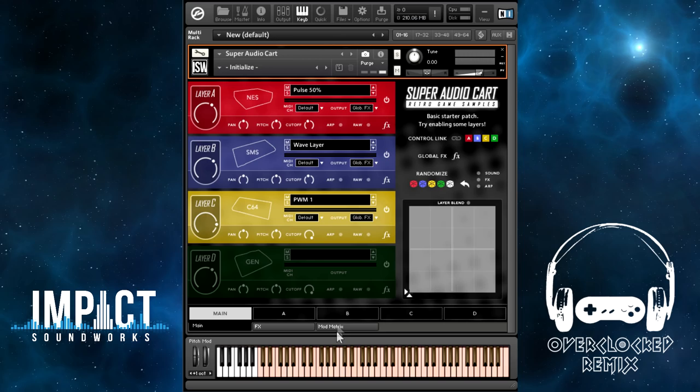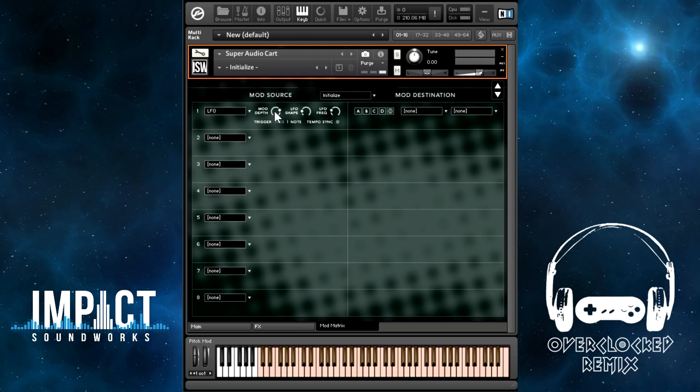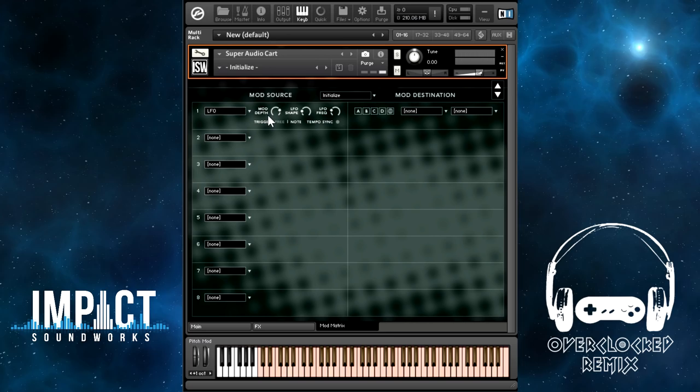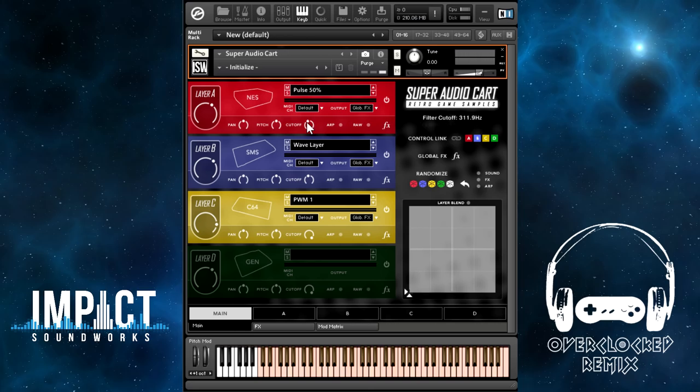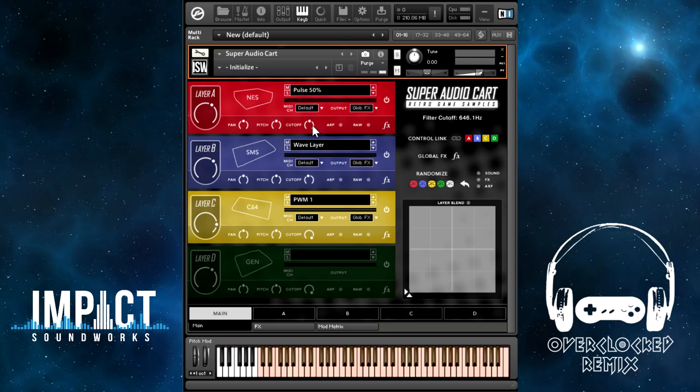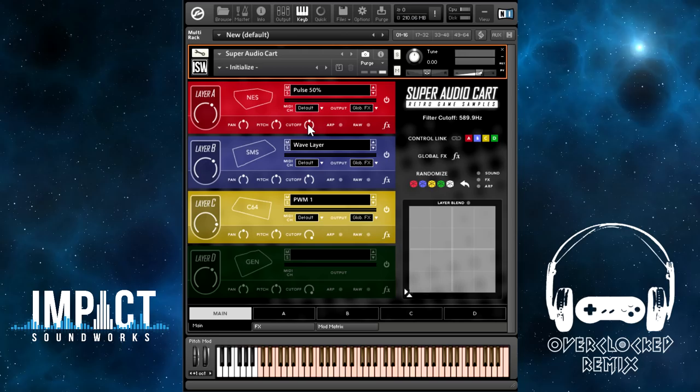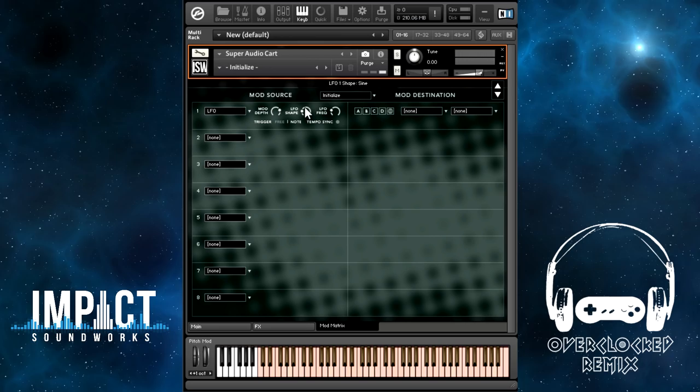Going back to LFO for a second — all modulators have a depth control, and that controls to what extent the modulator affects the destination. At 100%, that's 100% of the distance from the minimum value of the knob to maximum. Let's say we want to affect layer A's filter. Since the cutoff is already at 50%, that's the base value. We'll set the mod depth to 50%, and for the shape we could do a triangle wave. The sync will turn on tempo syncing with the host, and this can be set to sixteenths. The trigger — free versus note: if it's on free, the LFO runs at all times.